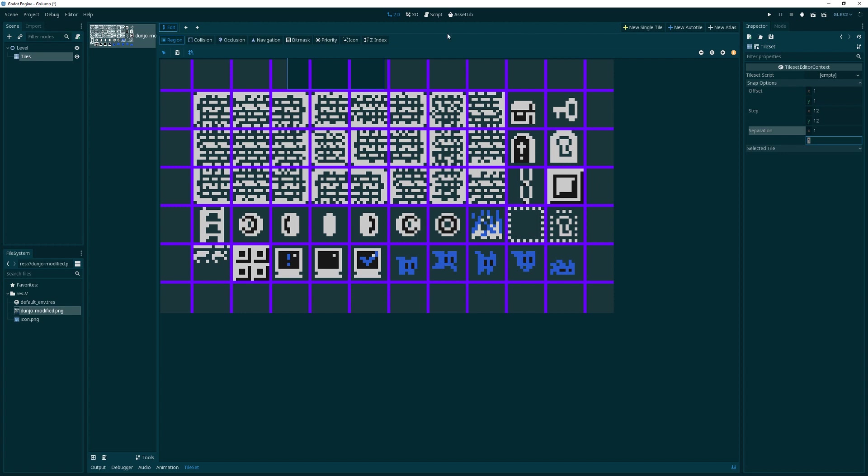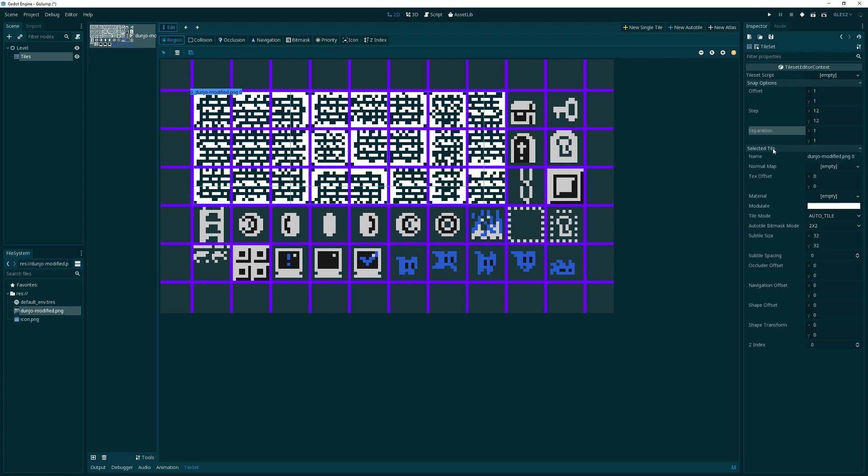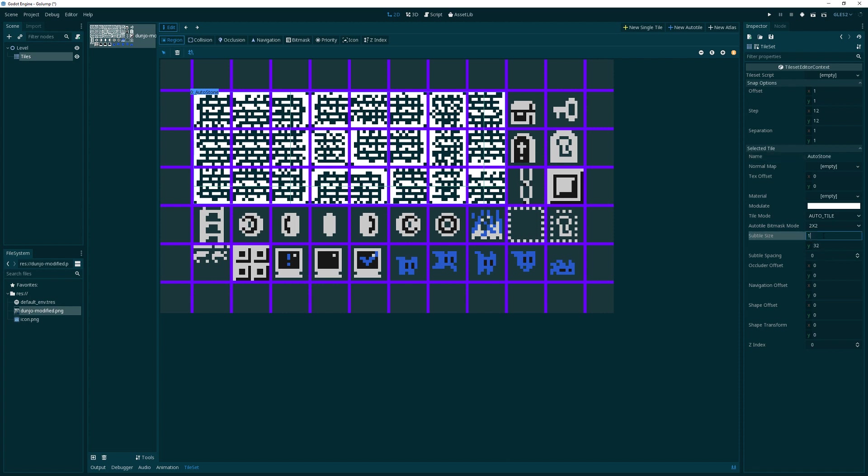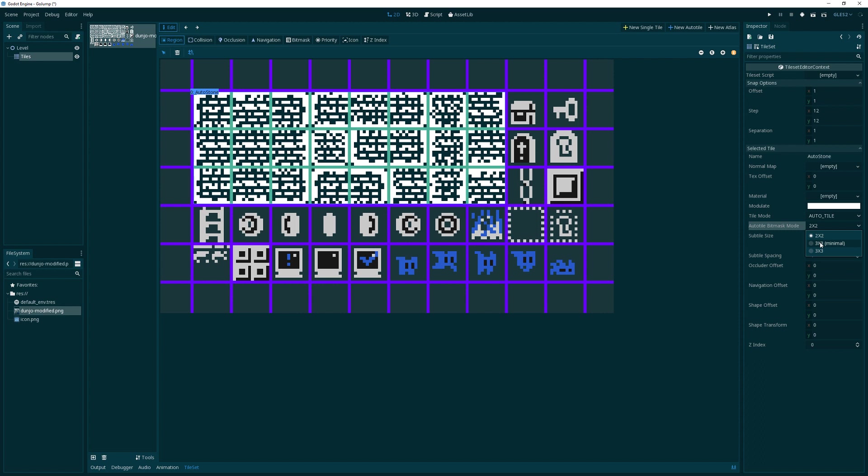We said we wanted a new auto tile. We're in the region selection, so I want to select all of these lovely things right here. That's going to be our auto tile setup. I'm going to name it auto stone. Then we have to do the same kind of thing here - 12 by 12 subtile and the subtile spacing is all one as well. We also want what we call a three by three minimal bit mask tile. The bit mask is going to tell Godot how to arrange these tiles whenever we put certain tiles beside each other.